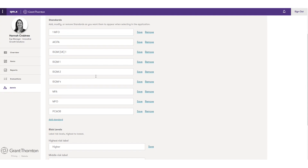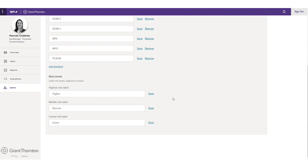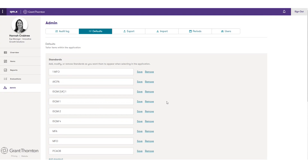We also have a risk level configuration. Right now in QM.X, we have one overall assessment of risk with three levels — higher, lower, and normal — and we can relabel those risks for whatever word choice a firm wants to use. However, we are building out full-scale risk configuration, so it can be a separate assessment for likelihood and magnitude, with anywhere from three to nine levels of risk. Firms will be able to configure and custom-tailor QM.X to use whatever risk structure they're using. That's where we're headed over the next few sprints of development.